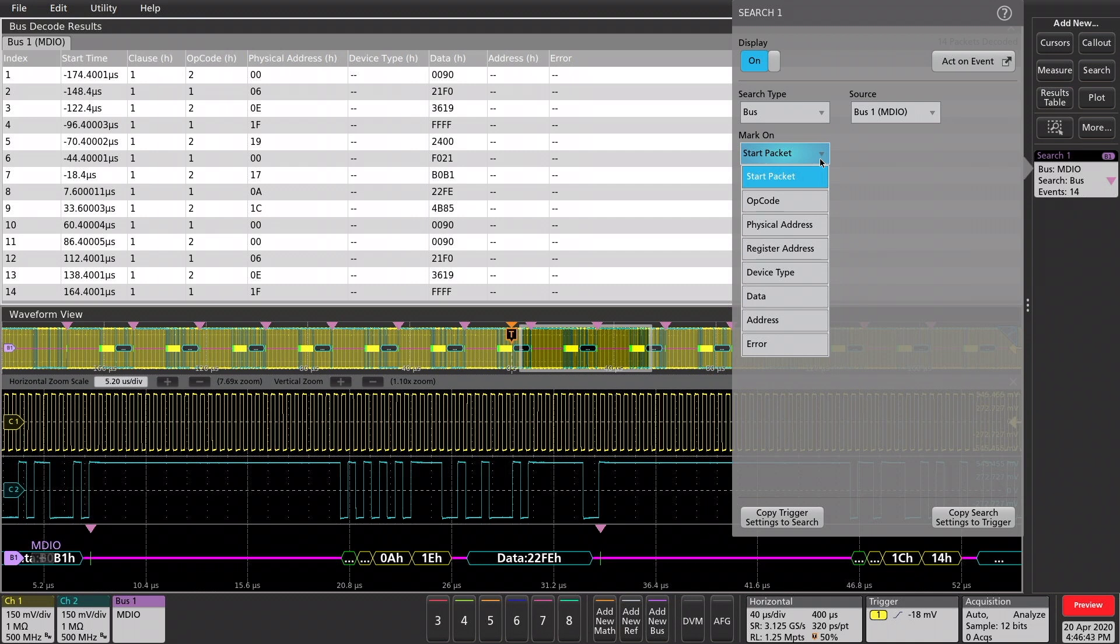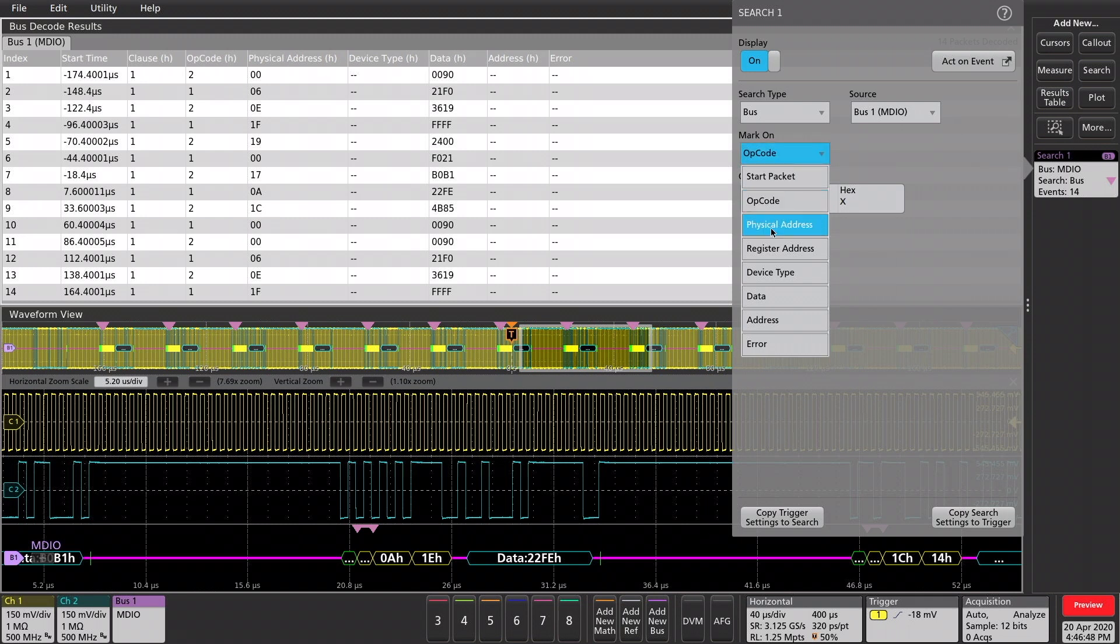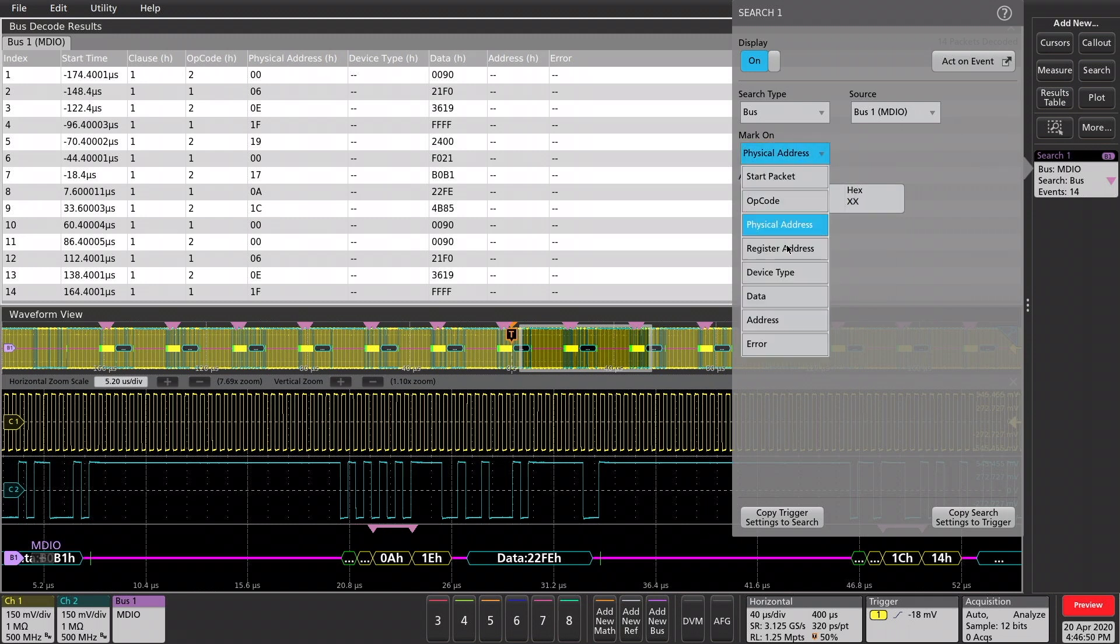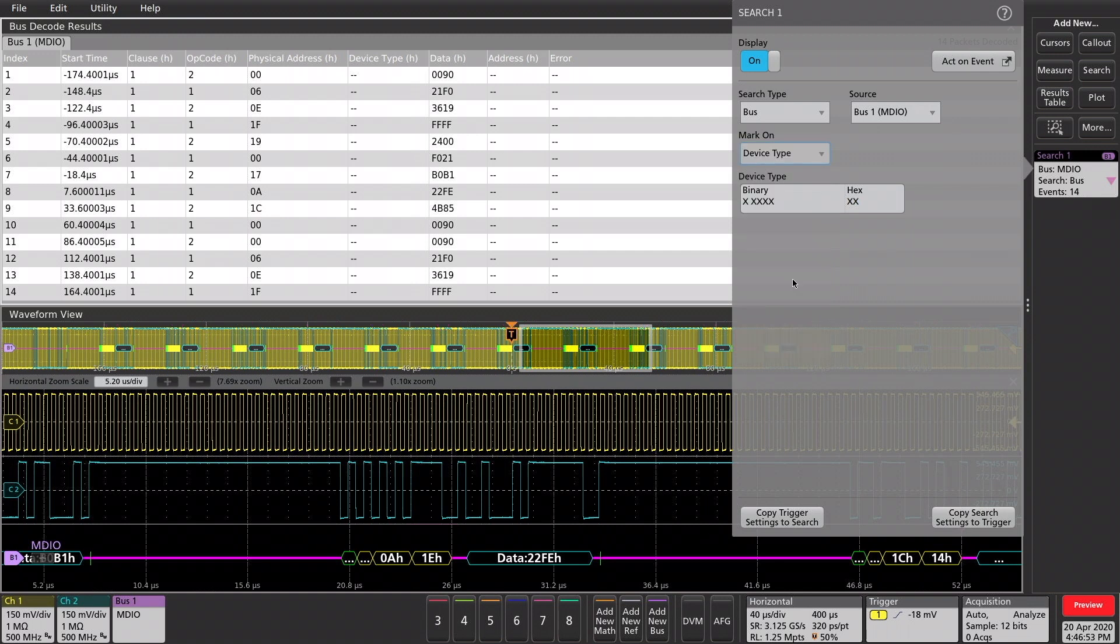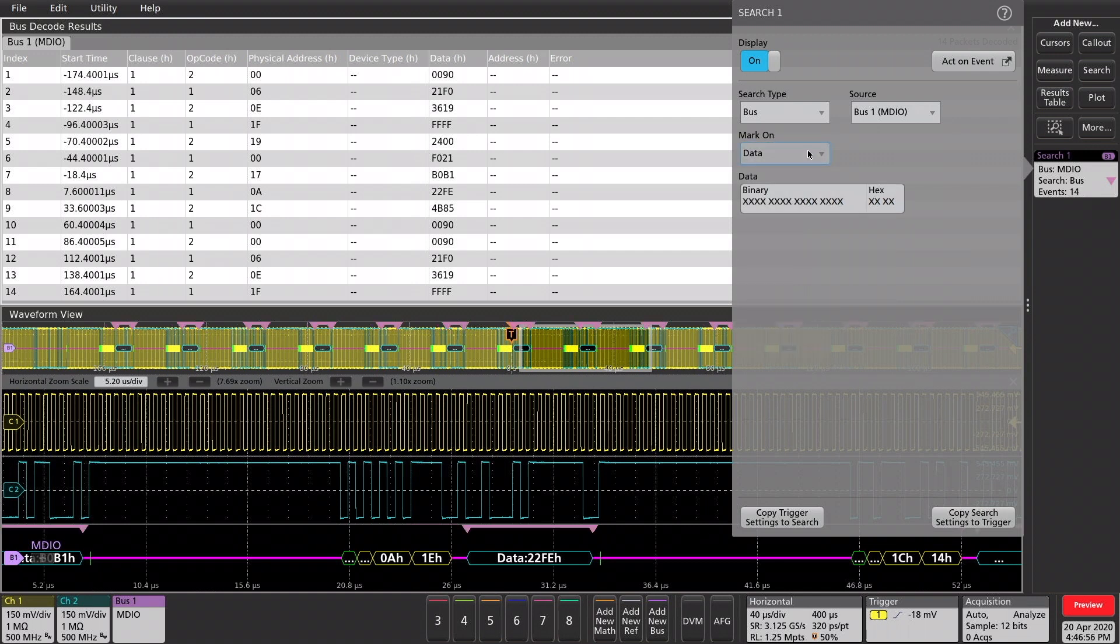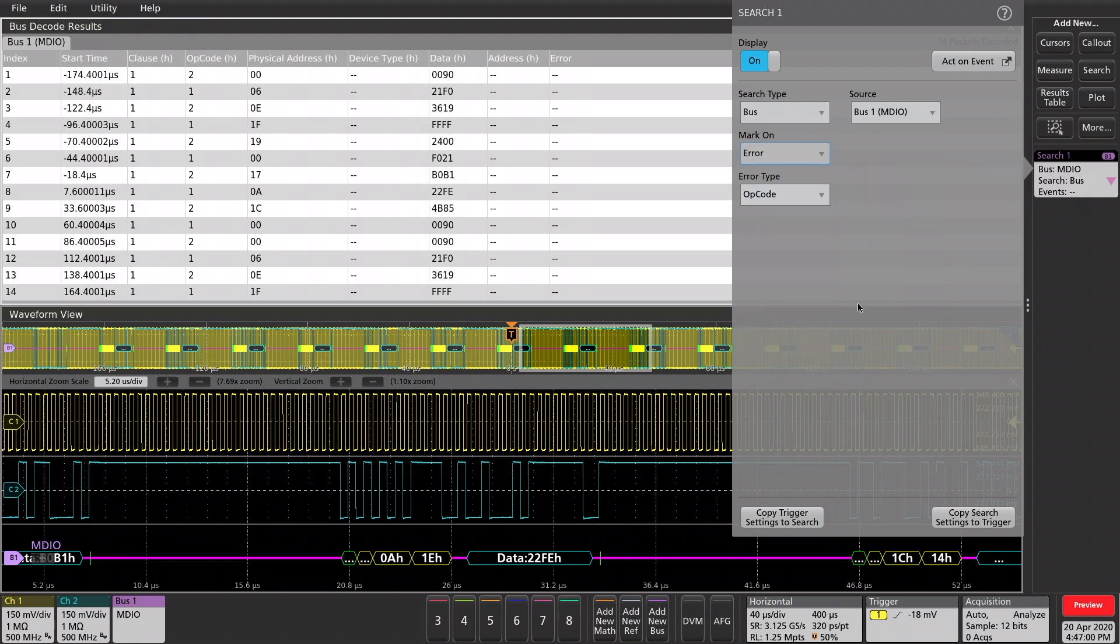We can do start packets, opcode, and define the value, physical address, register address, device type, data, address, and error.